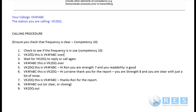The correct call after you've checked that the frequency is not in use: 'VK2DQ, this is VK4FABC, over.' You might have to do that again if he doesn't hear you, but presuming he hears you — and signal conditions should be good for your assessment — you wait for VK2DQ to reply, or you call again.